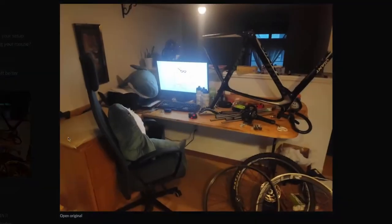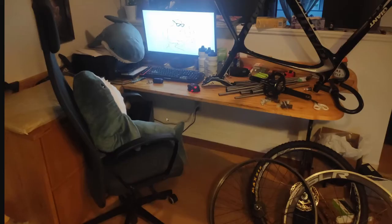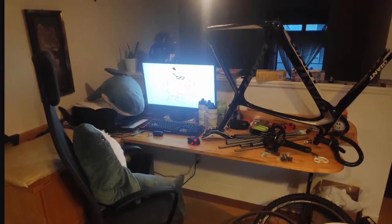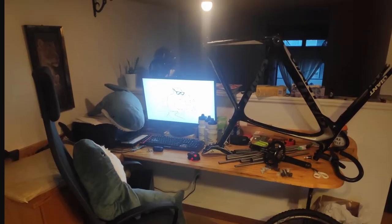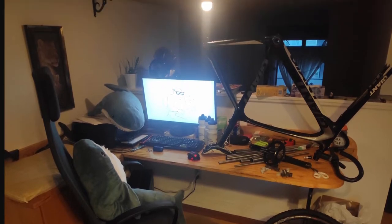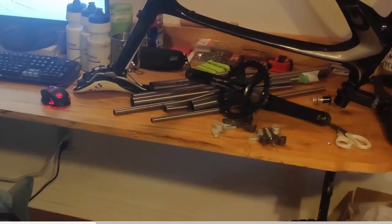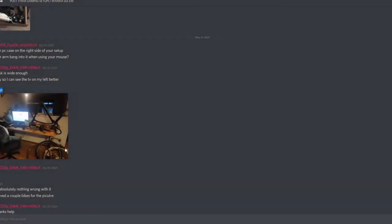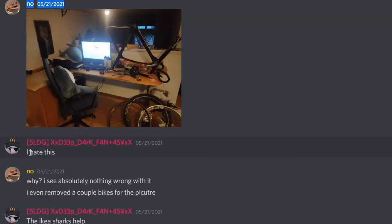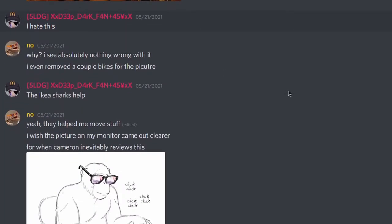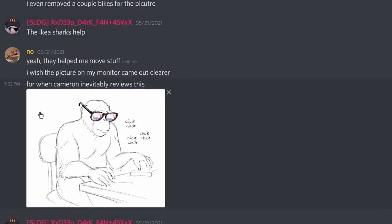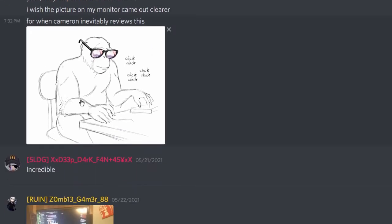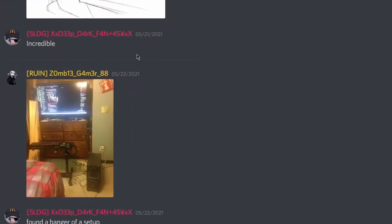Yo. Alright. So my boy, Aaron. Alright. Here's his setup. This motherfucker works on his bike while he's gaming. What? You got the Ikea sharks. Got the monkey with the glasses on. Cause of course you got the mountain lions. You got bike. Cause Aaron is not a full on degenerate and he actually goes out and does things in the real world. You know, can't say I respect, but hey. I respect having the bike. I hate this. I see absolutely nothing wrong with it. I even removed a couple of bikes for the picture. The picture on my monitor came out clear for when Cameron inevitably reviews this. There we go. That's the picture he's got. Incredible.